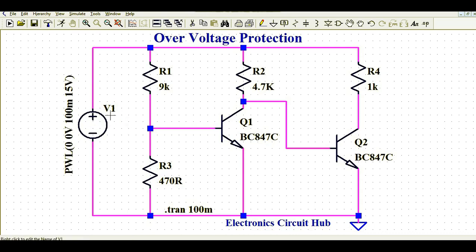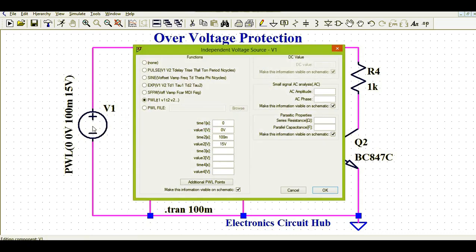This is the voltage source — the input voltage source. I am using a PWL source where I define my input voltage: at time t equals 0 seconds, the input voltage is 0 volts, and after 100 milliseconds, the voltage value is 15 volts. That means I am ramping my input voltage from 0 volts to 15 volts over a time interval of 0 to 100 milliseconds.